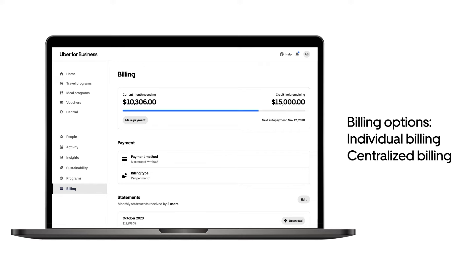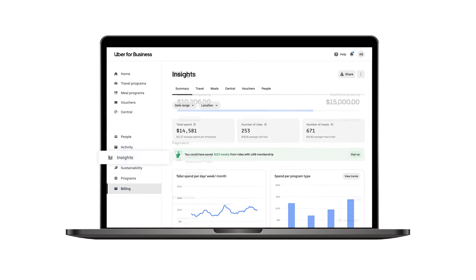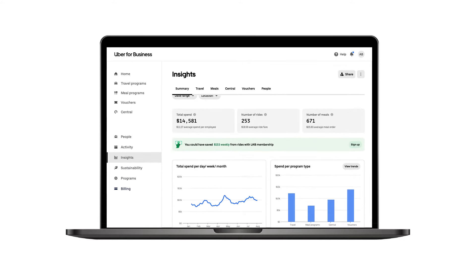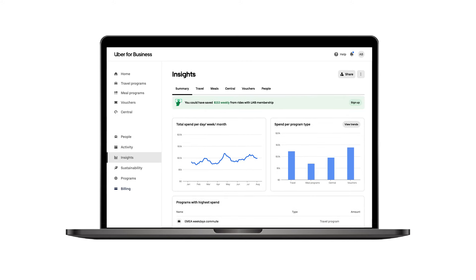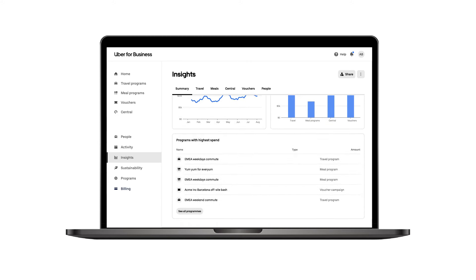This allows each employee the flexibility to pay for their trips using their own payment method right in the Uber app, whether it be a personal or corporate card. Easily track your employees' travel expenses through the Insights tab. It gives you a quick summary of spending and usage, helping you to assess budget alignment and optimize your travel programs.